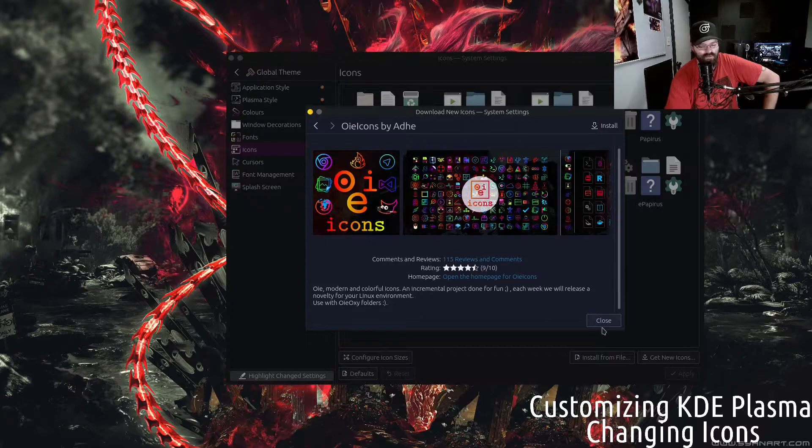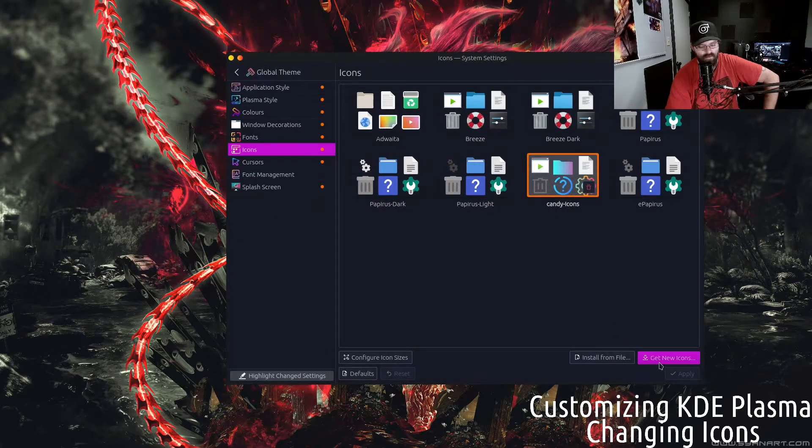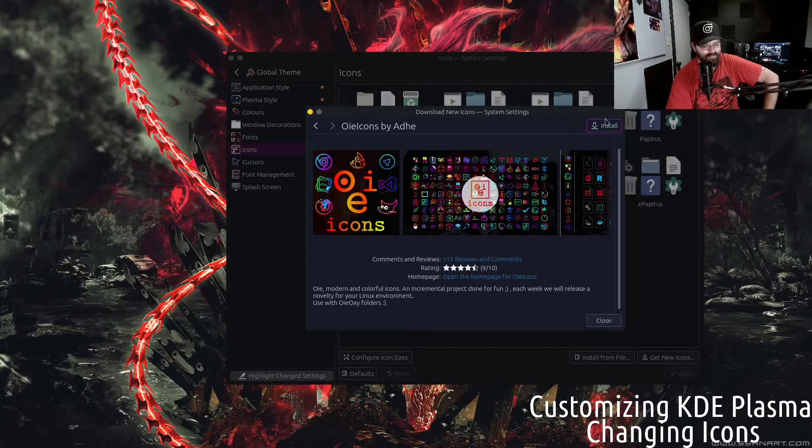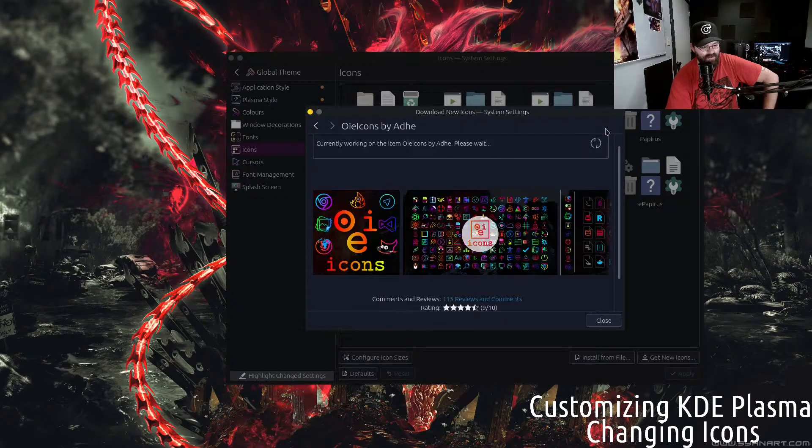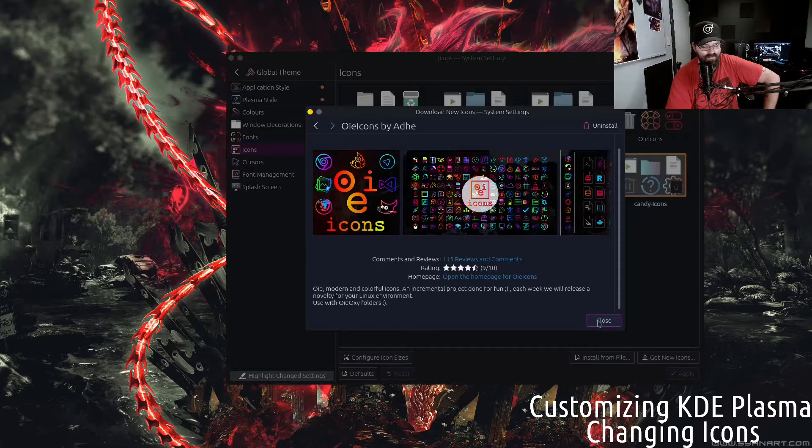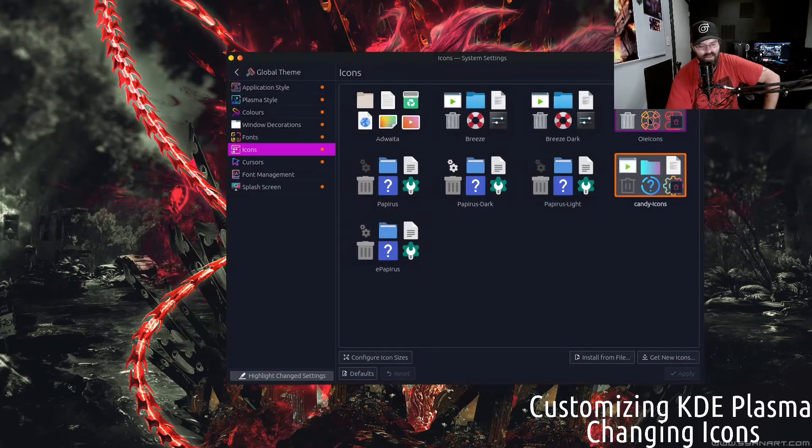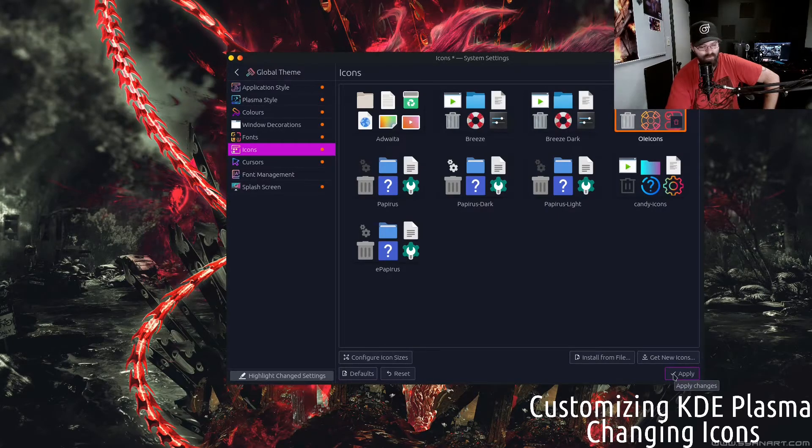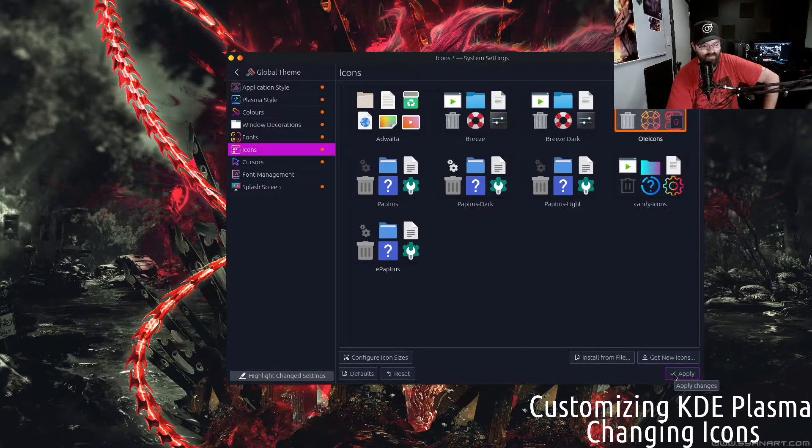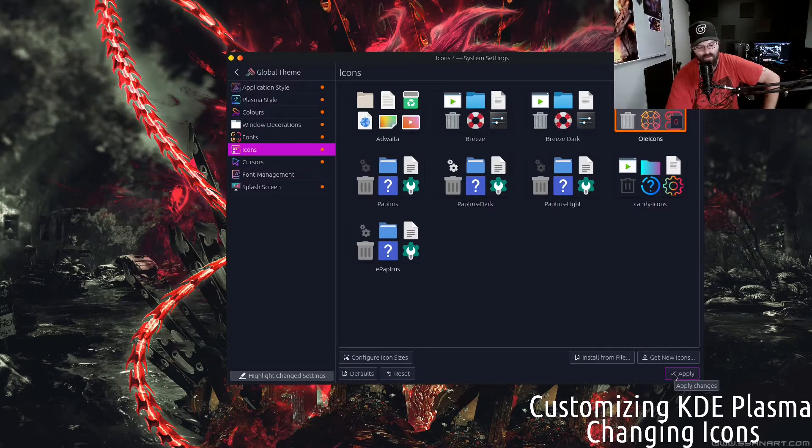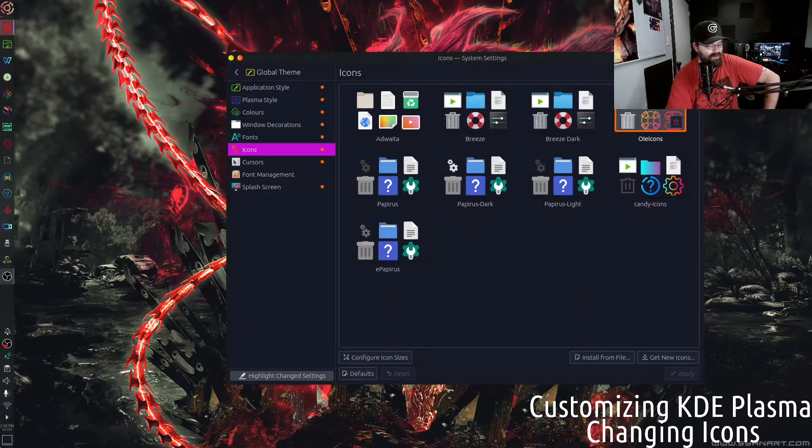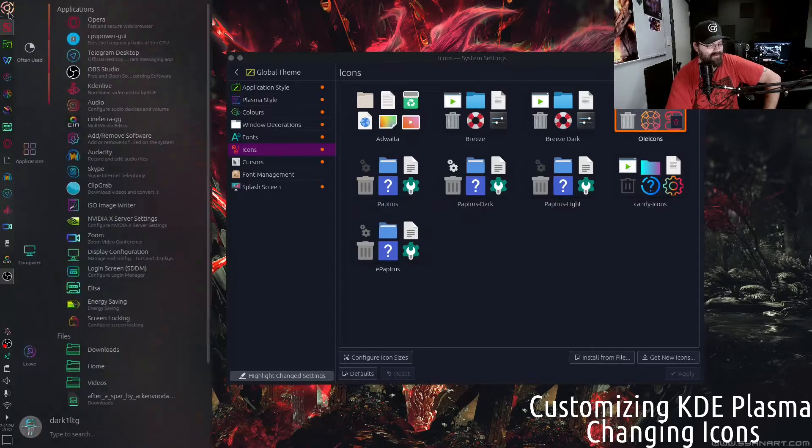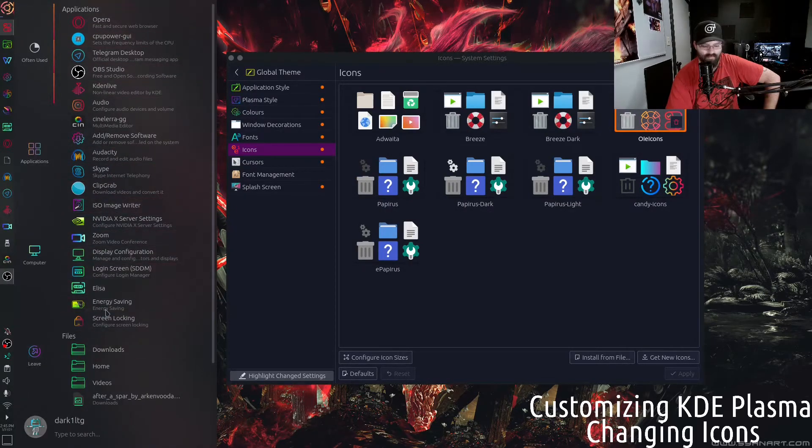So then you just click install. I'll click close. I don't know how well this is actually going to apply. Sometimes you have to restart X in order to have application icons take over. Let's click apply. And as you can see, some of them have flipped over, some of them have not.